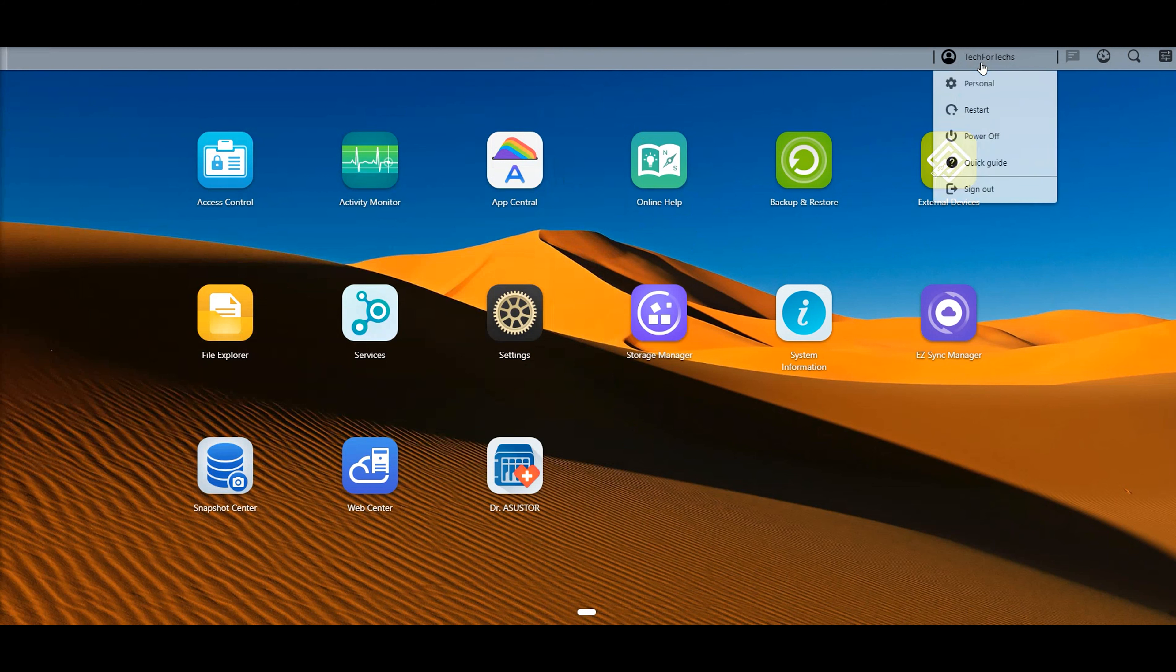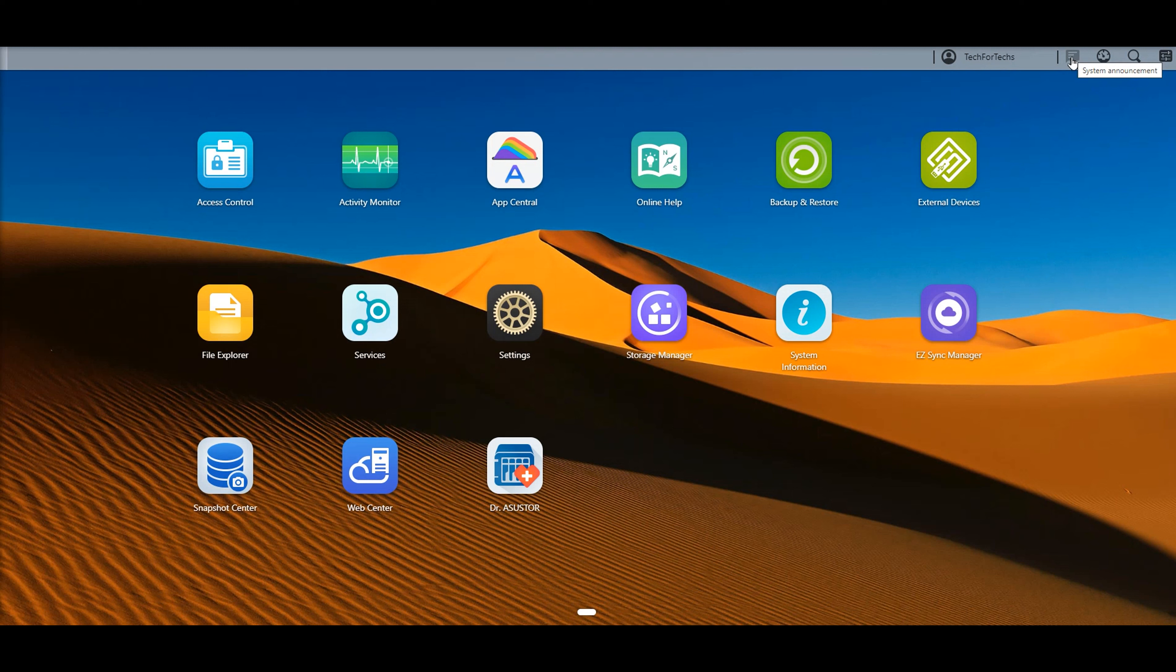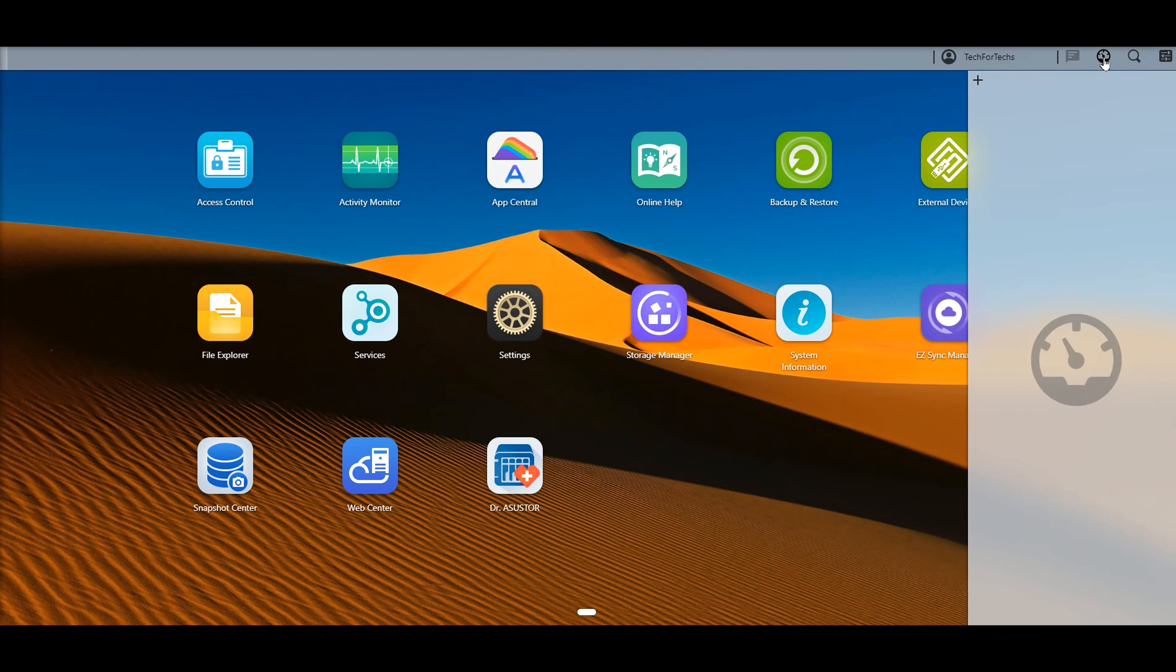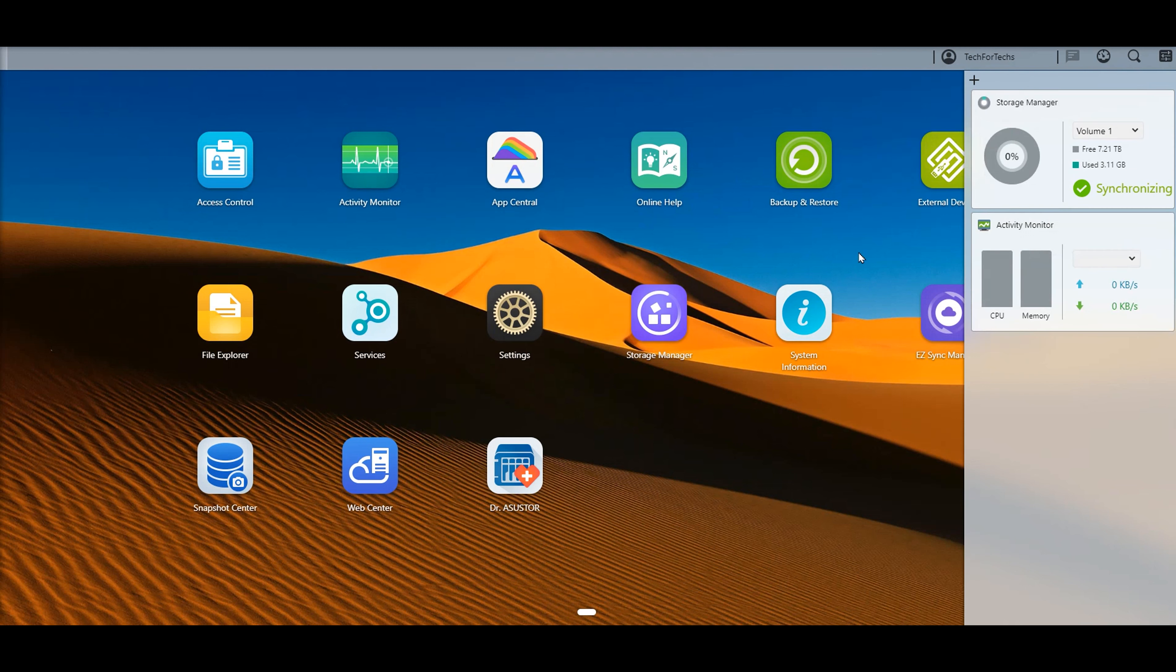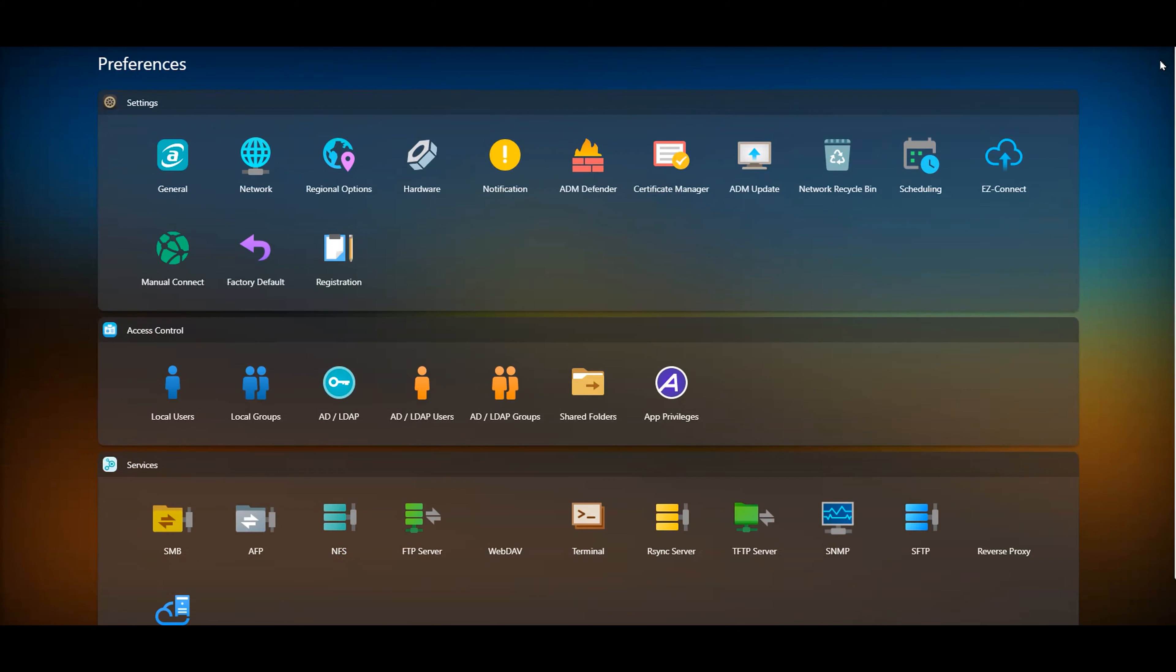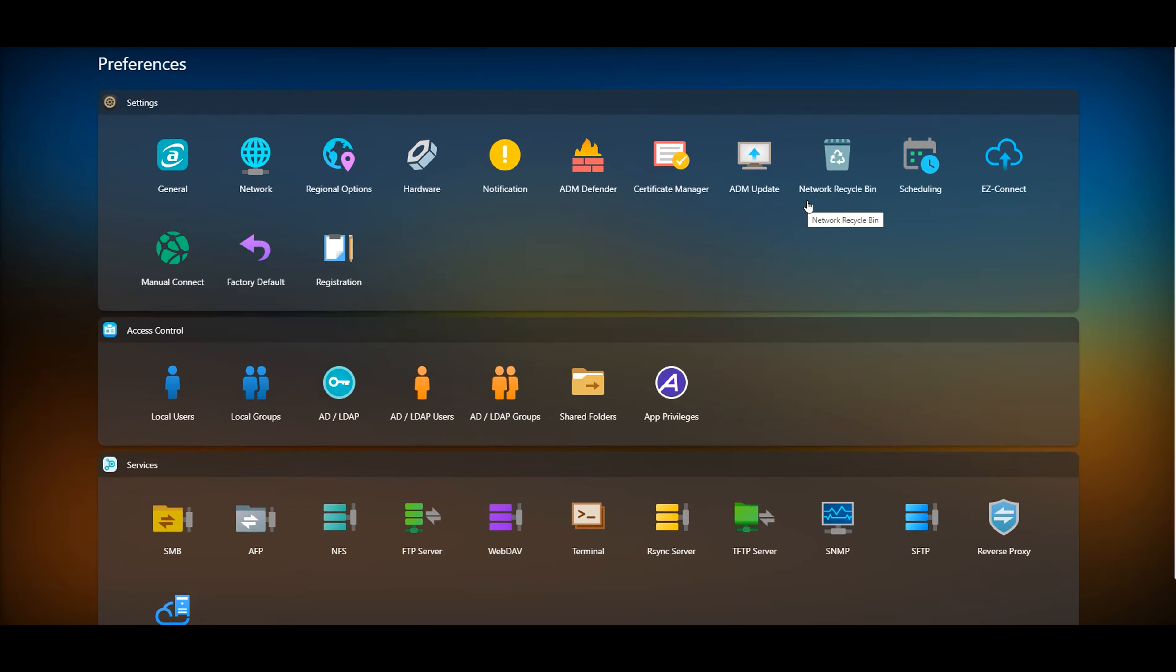At the top, it tells you your account. You've got personal, restart, power, and so forth. Quick start guide in there or quick guide, should I say. You can even sign out. You've got information about system announcements. So let's just say it's got any messages that needs to tell you that something's not working. You can click on there. You've got tools, which is basically where you can port storage manager as well as activity monitor. So you can monitor tools on there on the side while you're doing other things. You've got search on there as well and preferences on there as well, which shows you a lot of different features.